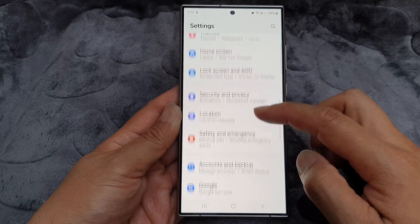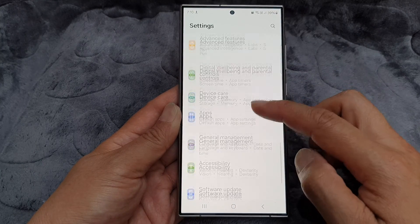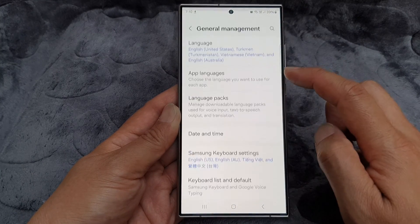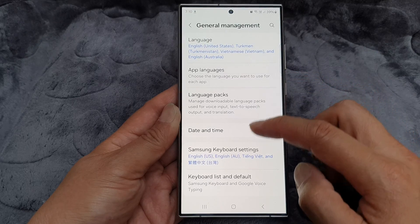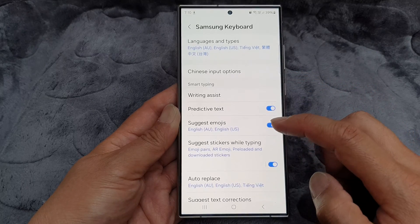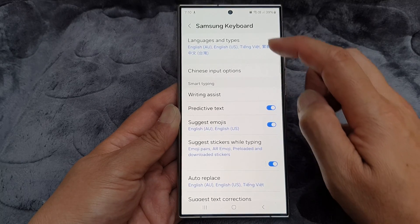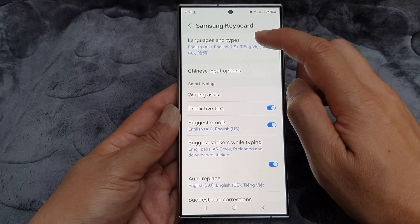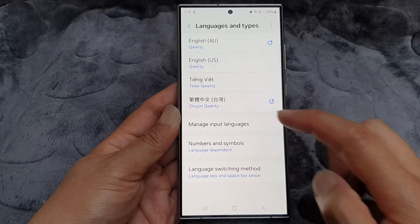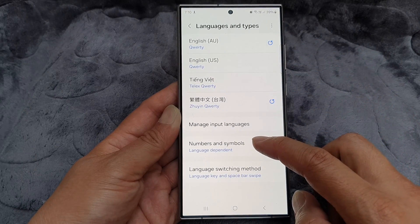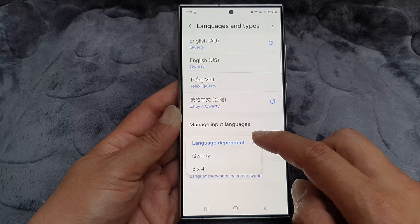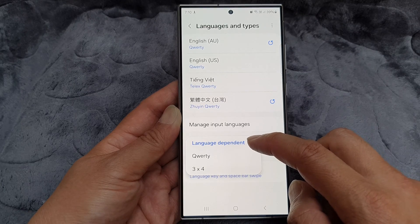Next, scroll down and then tap on General Management, then tap on Samsung Keyboard Settings. Now tap on Languages and Types, then go down to Numbers and Symbols, and from here you can choose.